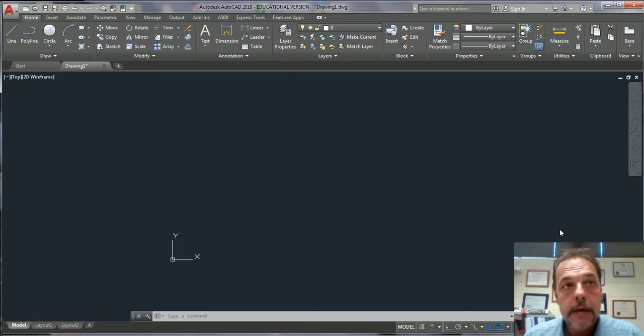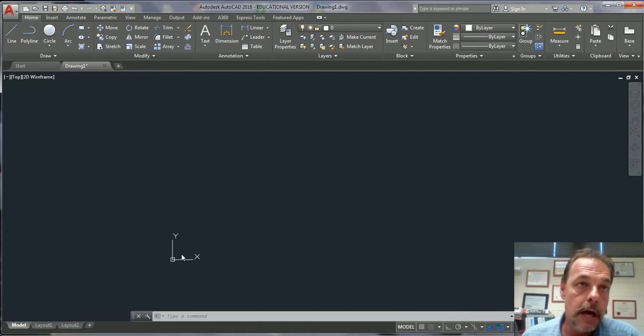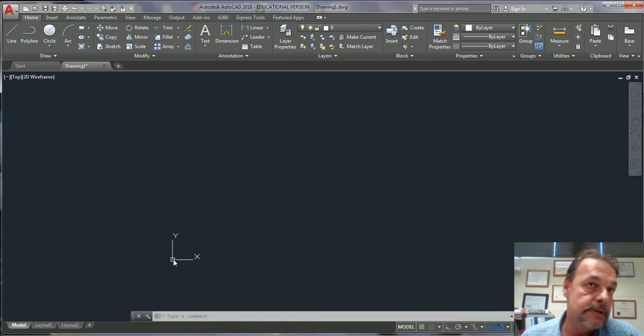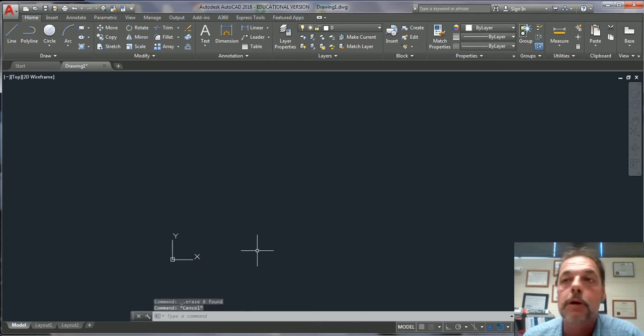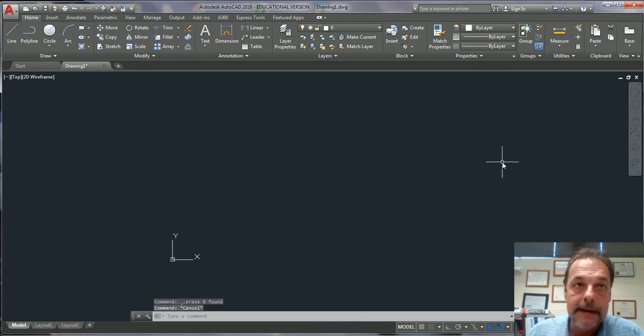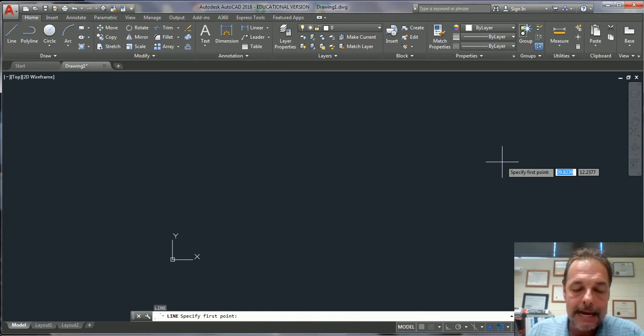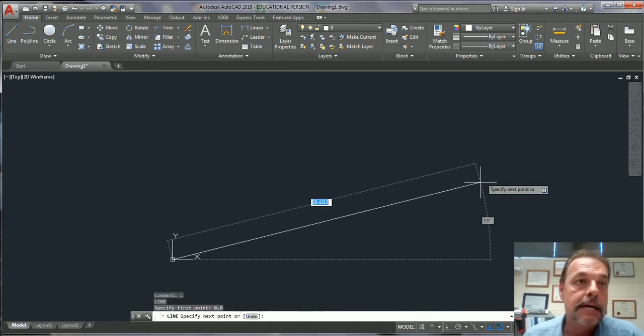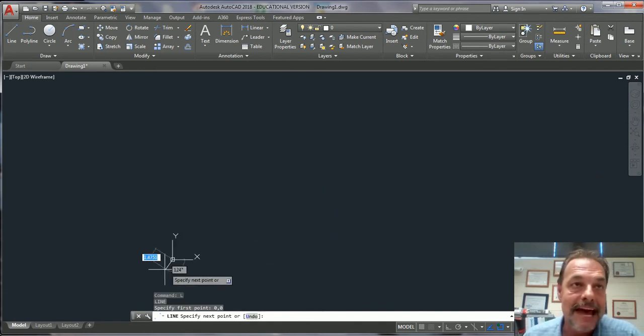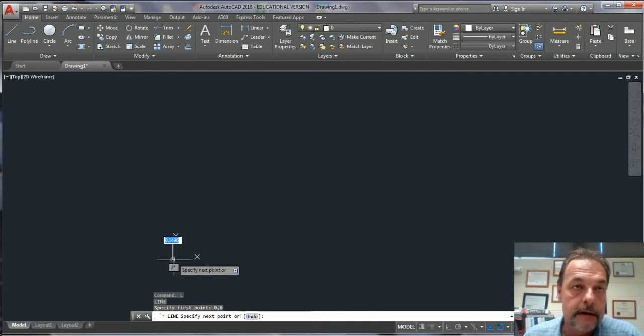So this little guy right here, this UCS icon, right there where this x meets the y is called 0,0. So if I type L, enter, and I say start the line at 0,0, enter, guess what? It's going to snap it to the intersection right here.